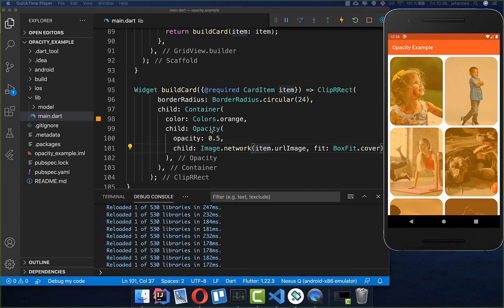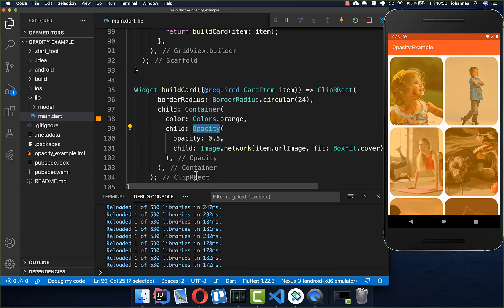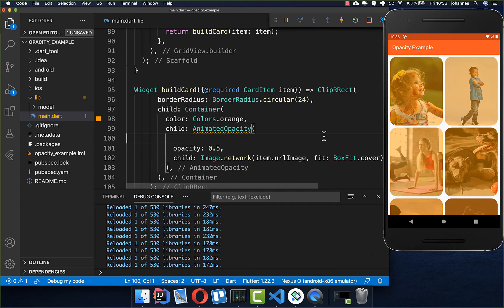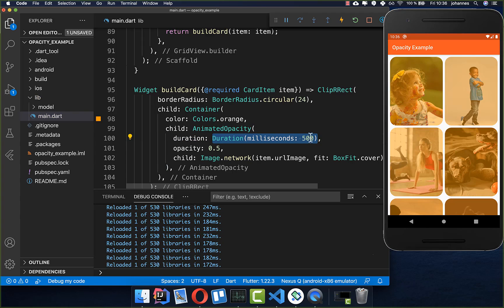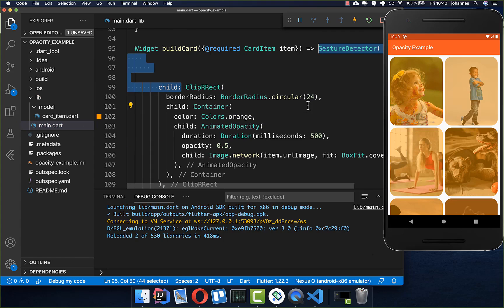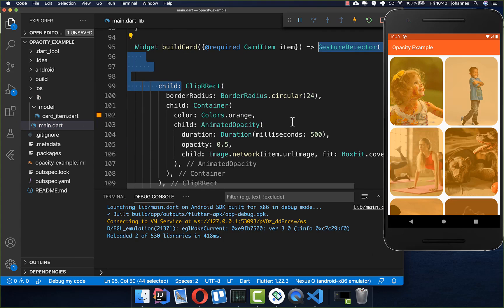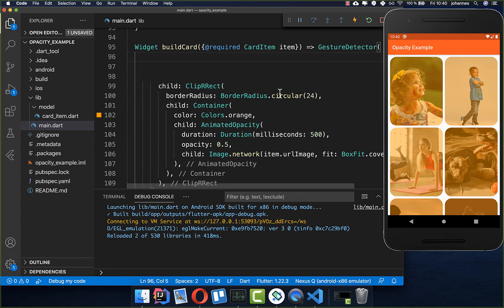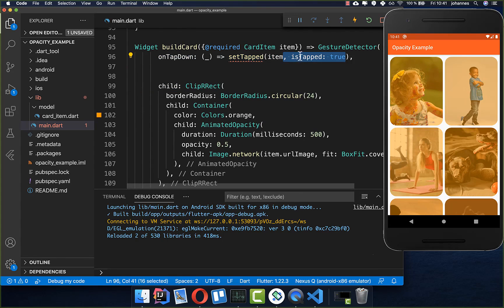To make our widget animated we simply exchange the opacity with an animated opacity and then we need to set a duration property inside. You can tell here how long this animation should take, so right now 500 milliseconds. Now we want to listen if we click on one of these images so we add a gesture detector.